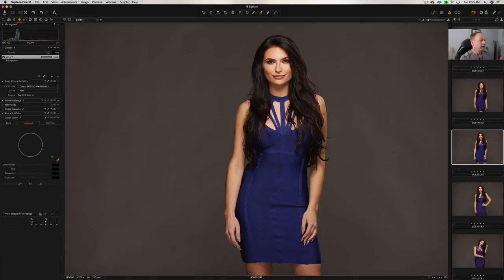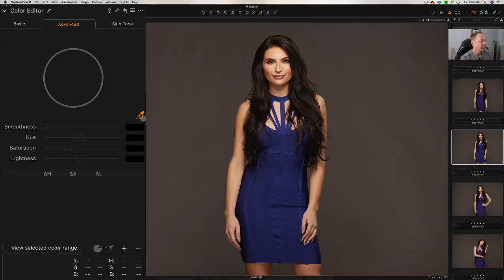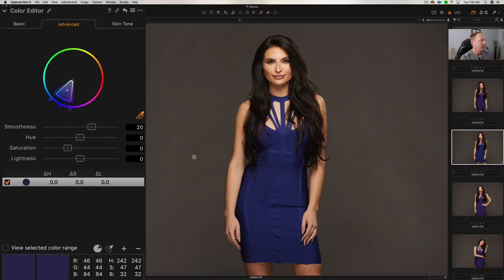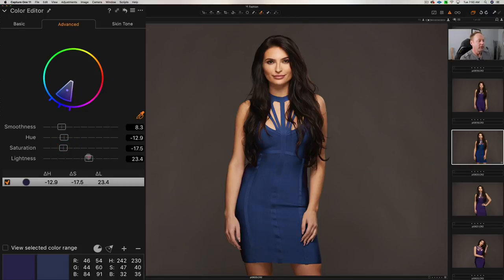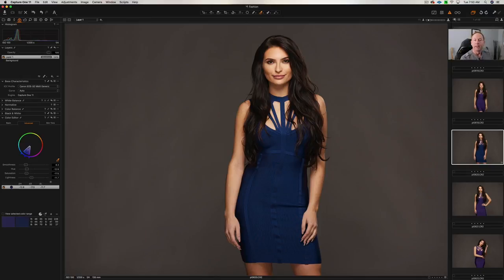So again, all you have to do is go to the Advanced tab, click here on the Color Picker, click on the color that you want to change, and then you can adjust the smoothness of that color. You can adjust the hue of that color, and then you can adjust the saturation to bring in more or less saturation. You can also adjust the lightness or darkness of that color. So you can really manipulate colors quite well in Capture One.